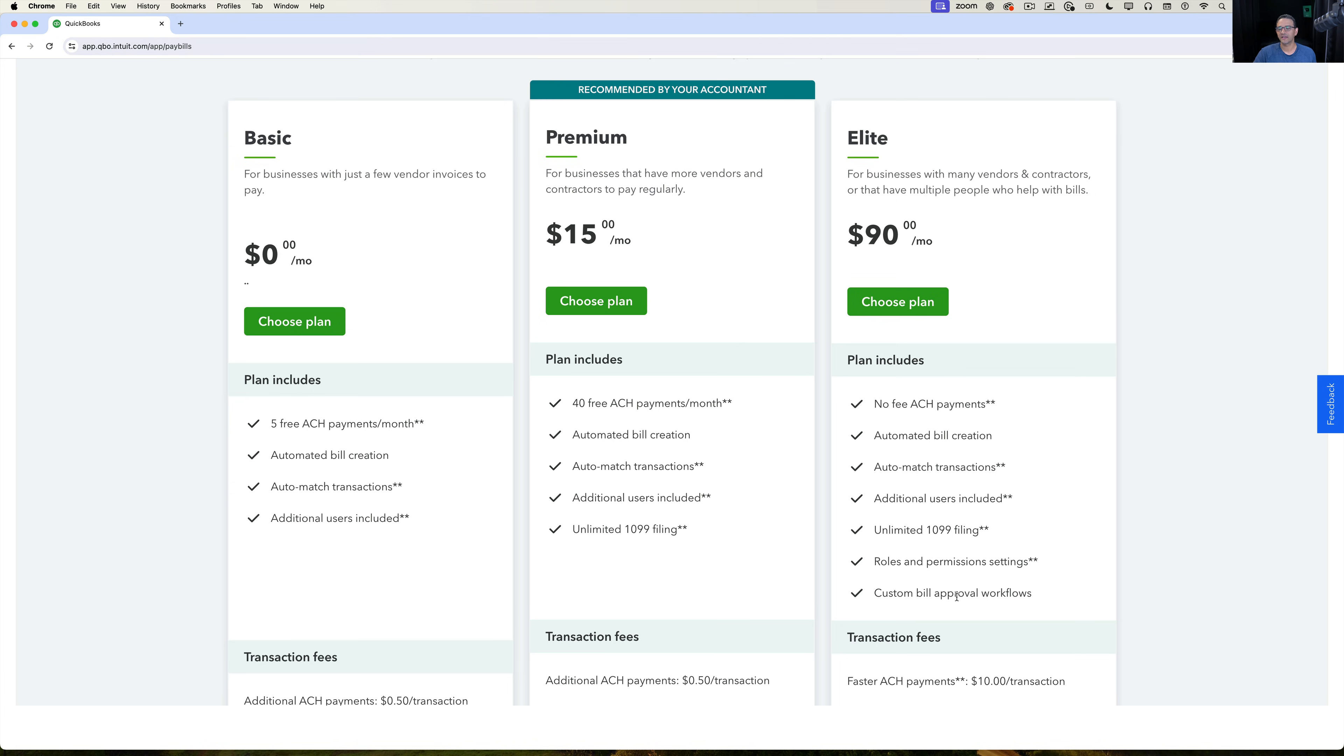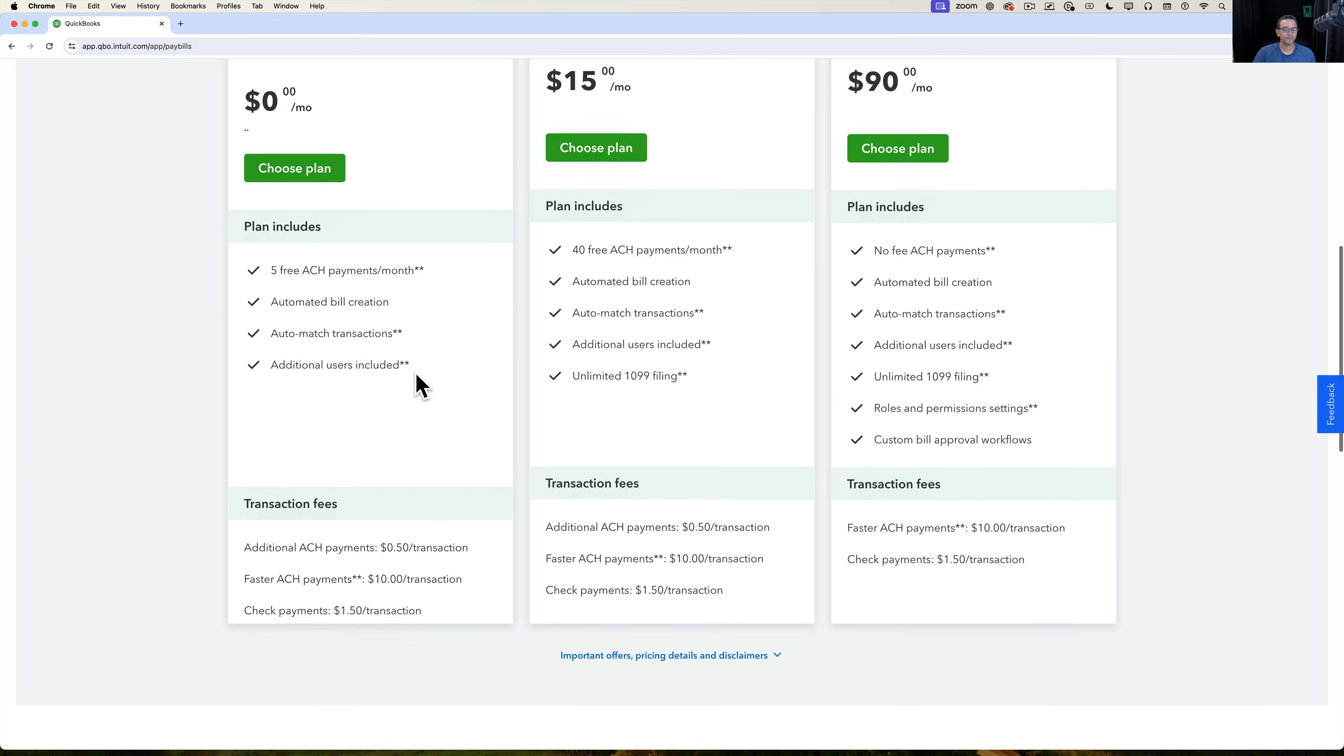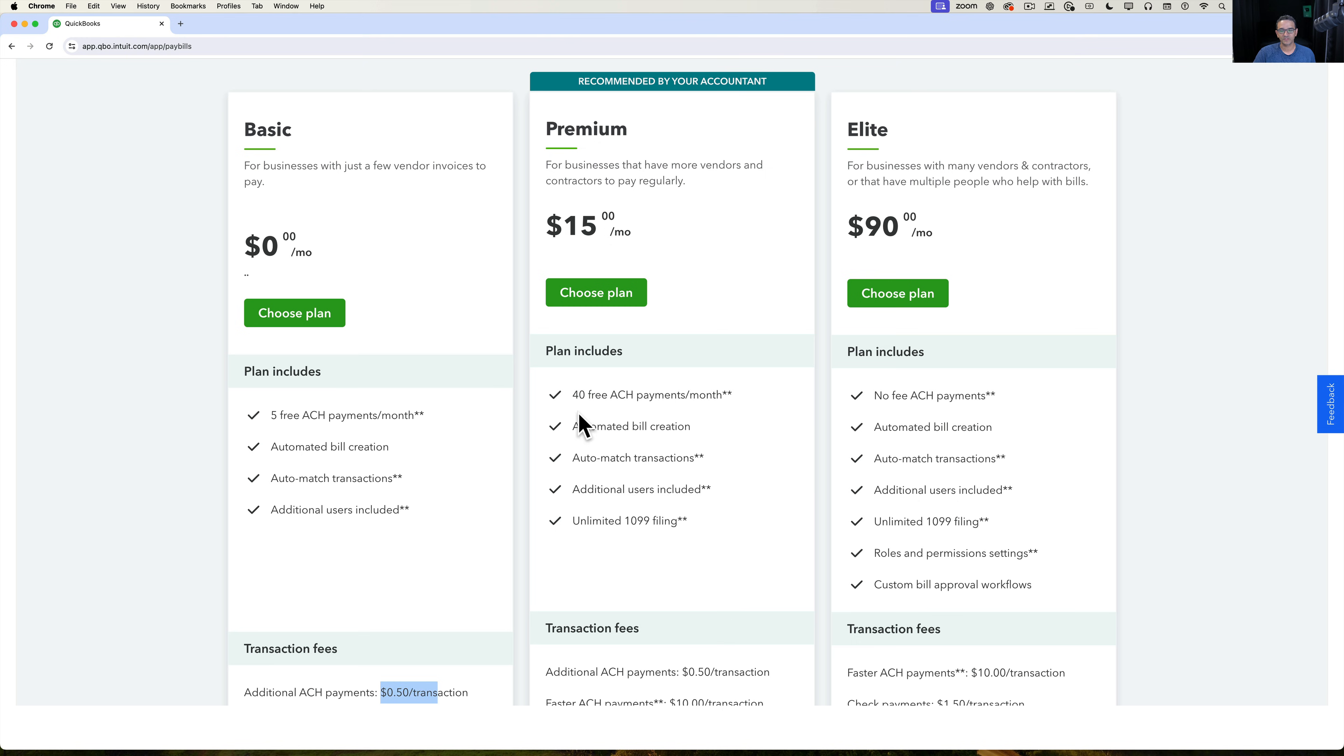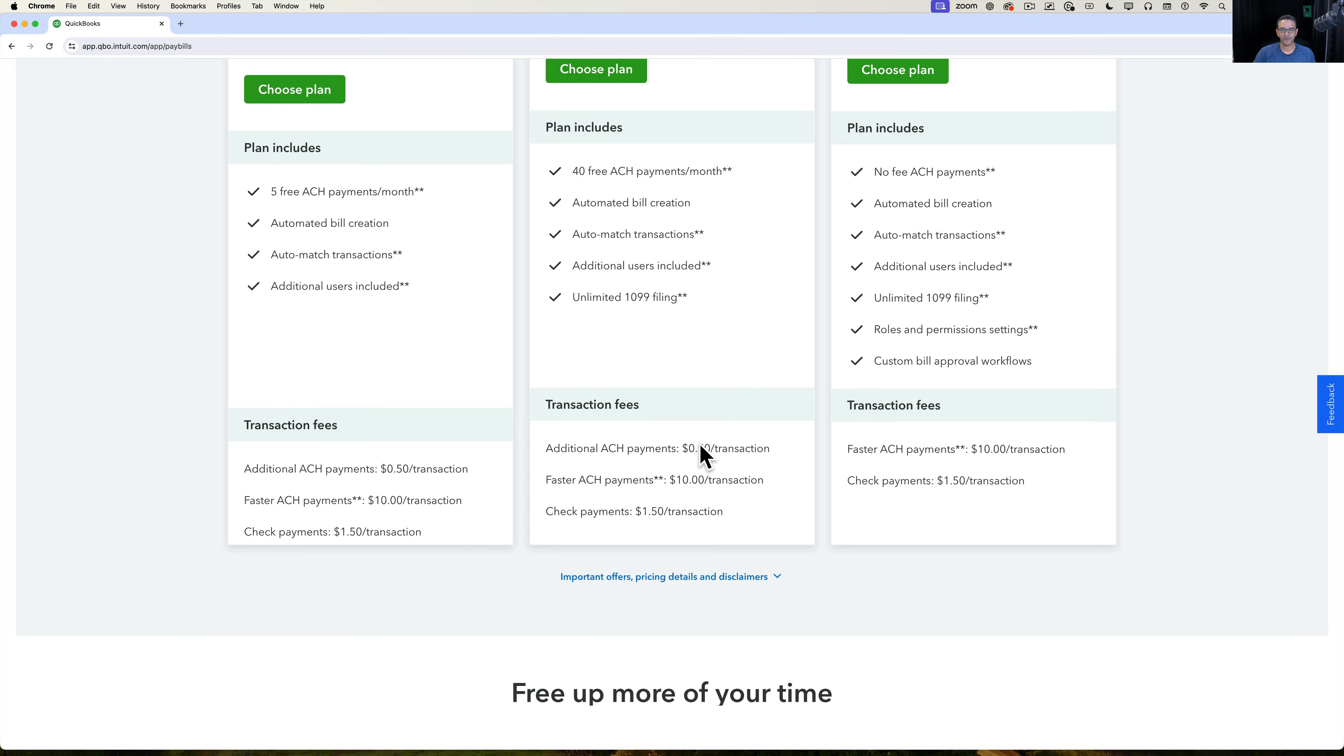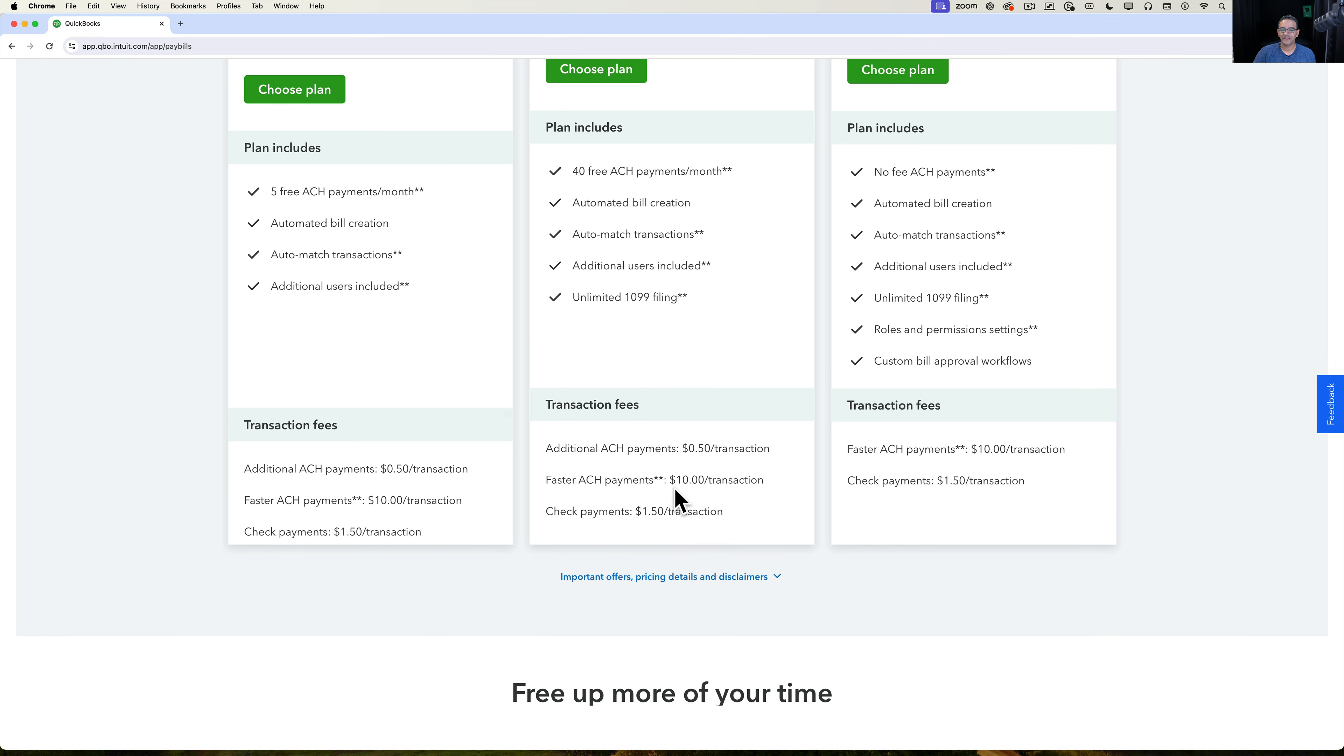Now for the basic and the premium, basic limited to five payments, it is 50 cents per additional payment. Where the premium, which is limited to 40, it would be 50 cents per additional ACH payment over 40. And then if you actually want QuickBooks to literally draft a check and send it to the vendor, that's an extra dollar fifty per transaction. And there's also faster ACH payments, which I believe are next day payments, you could pay an extra ten bucks instead of taking a week to pay or whatever.